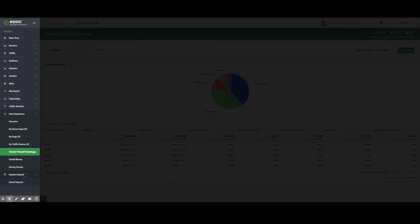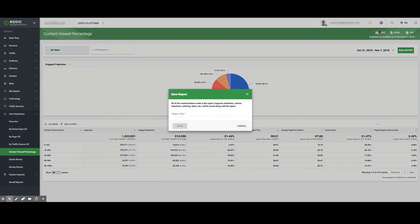Finally, custom reports simply allow publishers to save any report so that it is easily accessible.